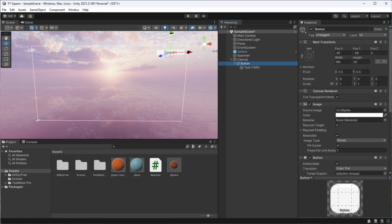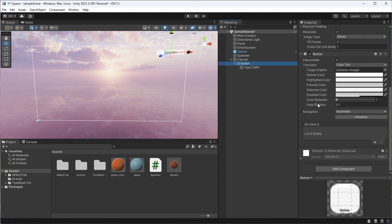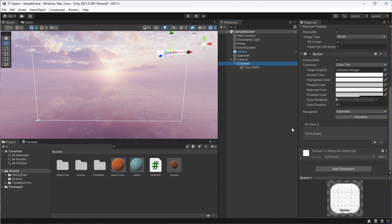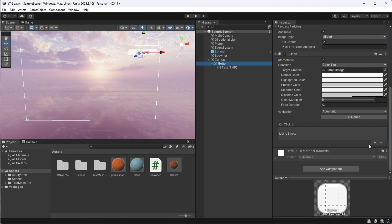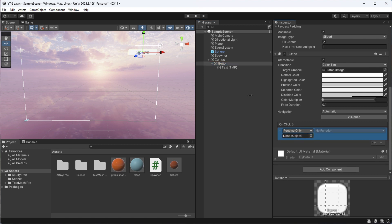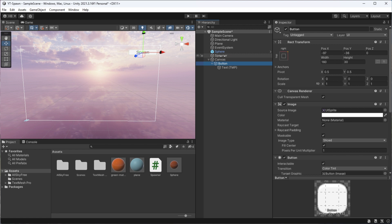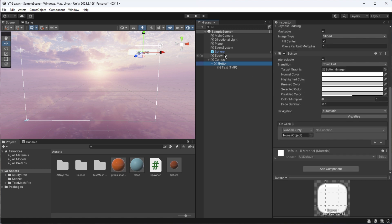To hook up our logic, we'll go to our button element and find our way down to the onclick section and click on the plus sign. In the first section that pops up, we need to drag and drop the spawner game object that we created into this slot, since this is where the logic lives.